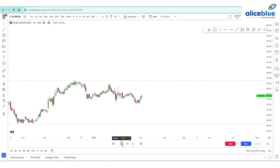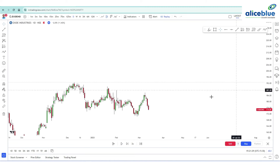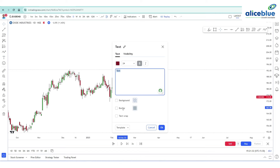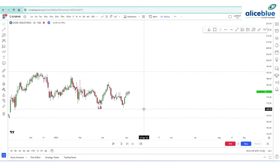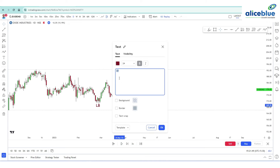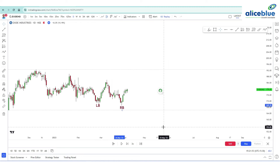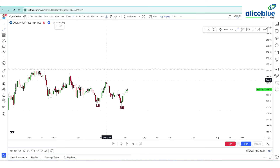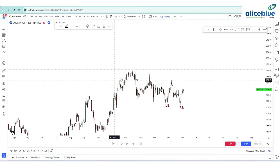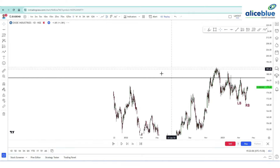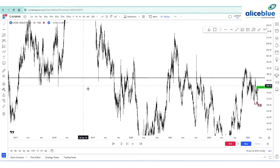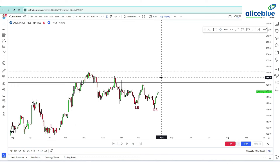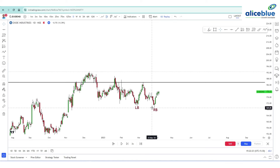Here you can see a pattern formation. There is a left bottom and a right bottom, and our neckline is over here. This is the major resistance. I am just marking the neckline. You can see it previously acted as a resistance multiple times, and also acted as a support. This is a major level in the daily time frame. If this level is taken out — if the price goes above this level — we can go for a long-side opportunity with the stop loss at the lower bottom.